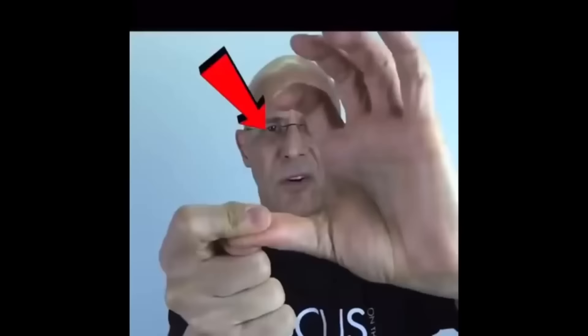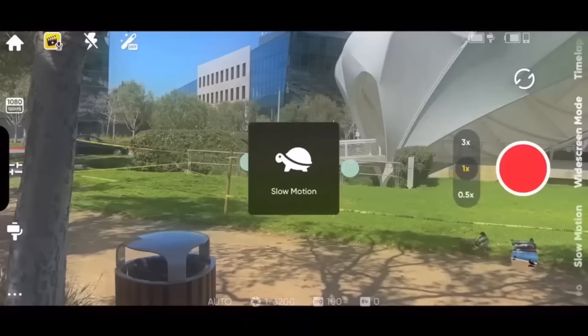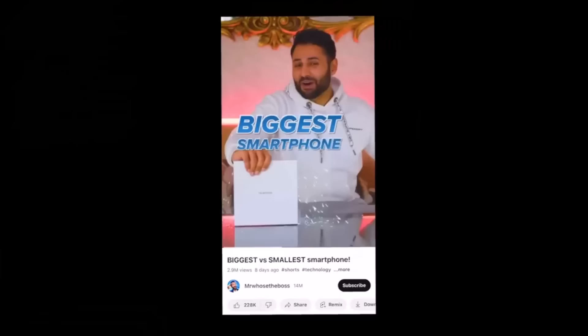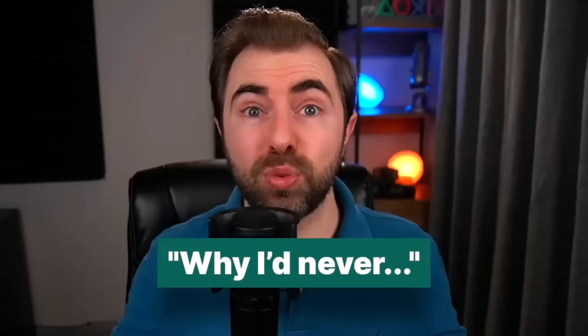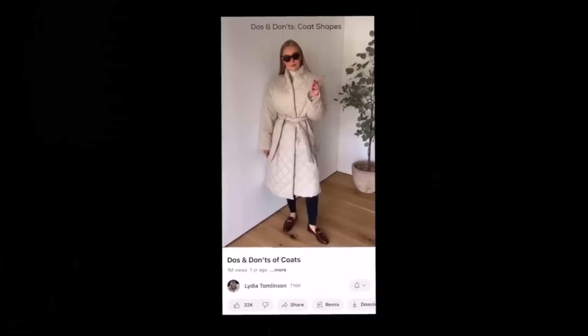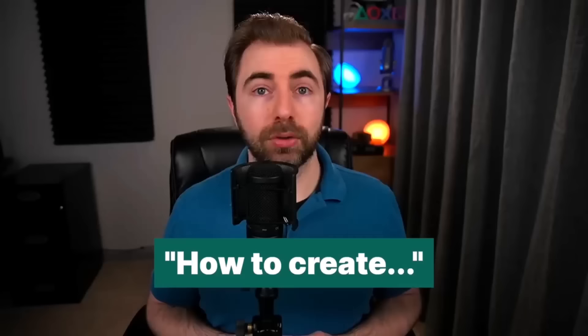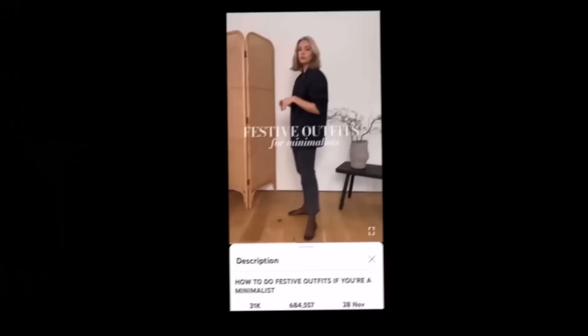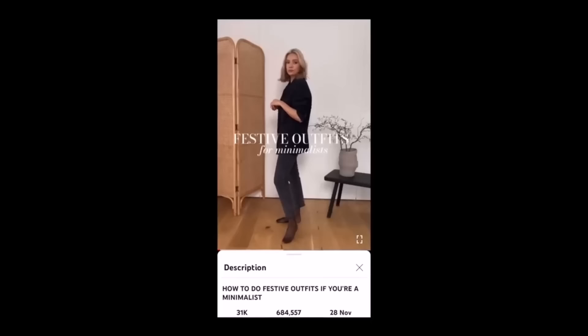If your channel is about reviewing products, you could keep it simple and compare two products — like biggest smartphone versus smallest smartphone. Or mention why you would never try a product — that kind of negativity can get people to stop scrolling. If you want to push a service or talk about fashion and makeup, you can educate viewers on the do's and don'ts, like 'Don't pair a puffer coat with proper shoes like loafers or ballet flats.'